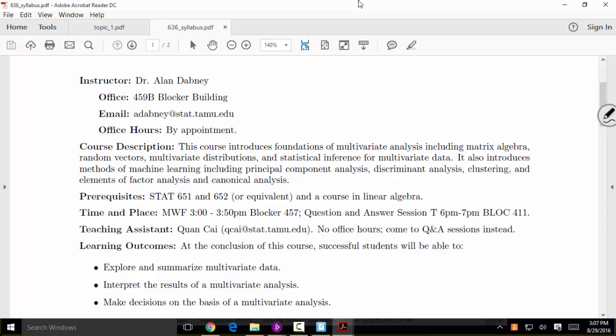We will also see factor analysis and canonical correlation analysis, giving you several tools in your toolbox that you can apply to multivariate data.